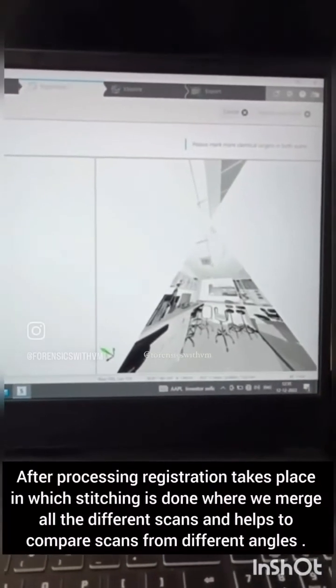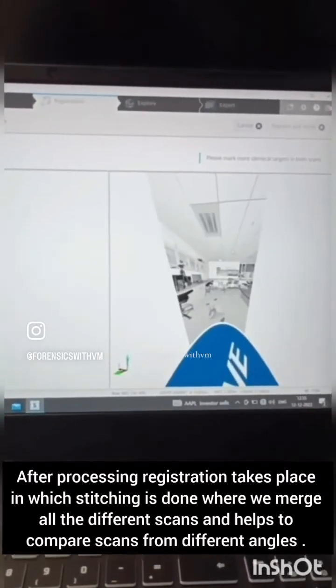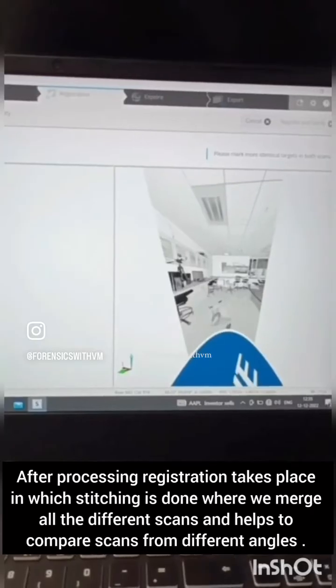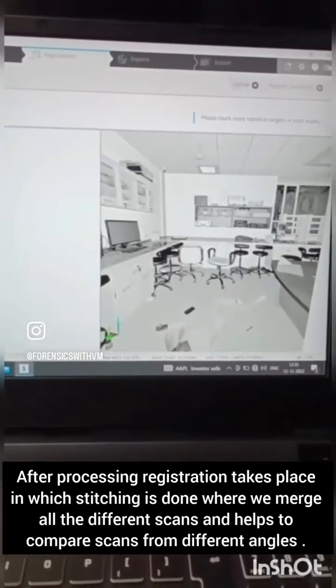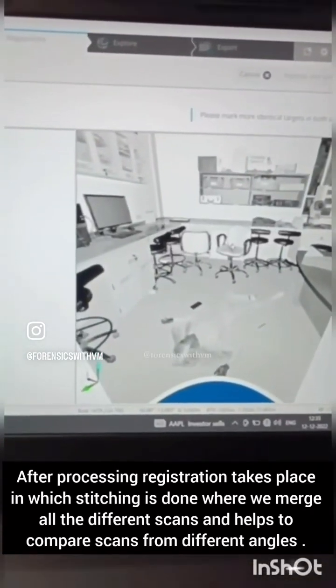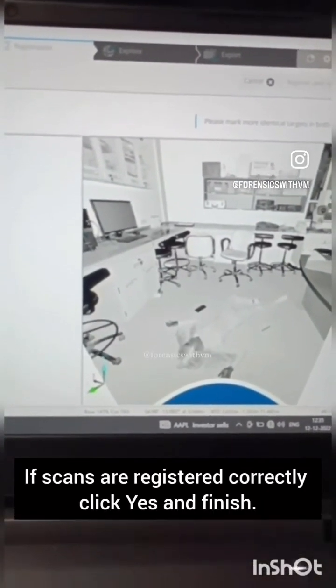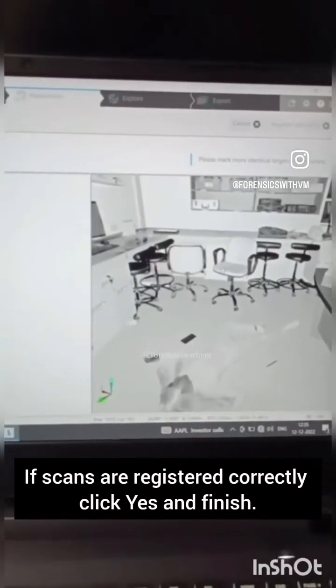After processing, registration takes place in which stitching is done, where we merge all the different scans. This helps to compare scans from different angles. When scans are registered correctly, click yes and finish.